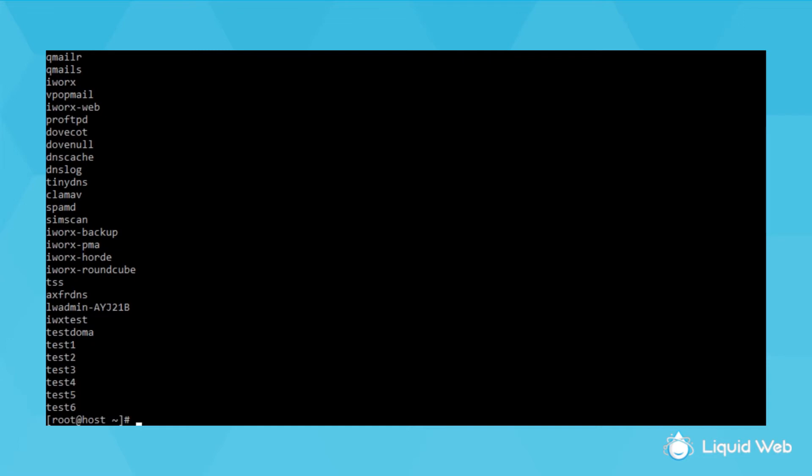Most of these will be system users, but down in the lower section you can see some of the users I created, like test users 1 through 6 on my system here.